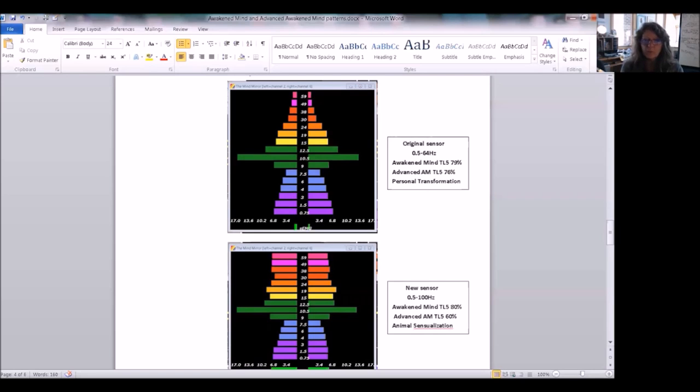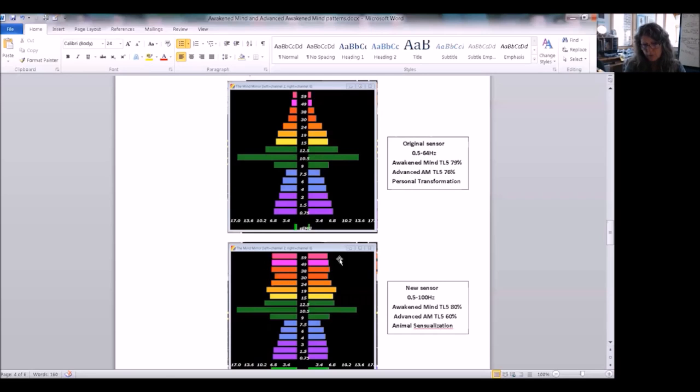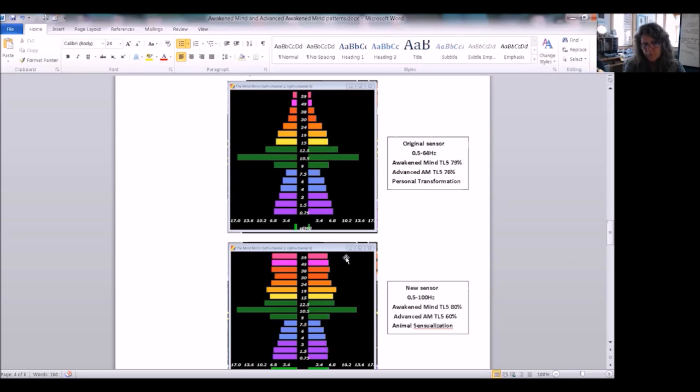So this opens up all kinds of possibilities for us in terms of measuring healers and EFT changes. As I have often posited, is there an evolved mind? Are we really looking, when we're looking at high amplitude gamma above these regular mind mirror frequencies, are we looking at the bottom of an evolved mind pattern? Is that what that is? We're going to be able to see that now. So it's fantastic for us.